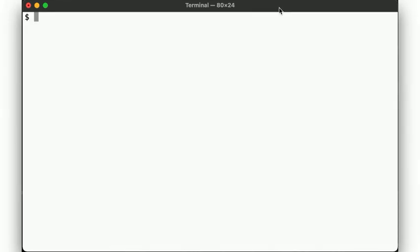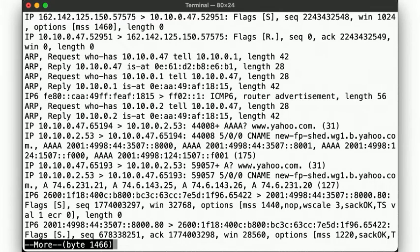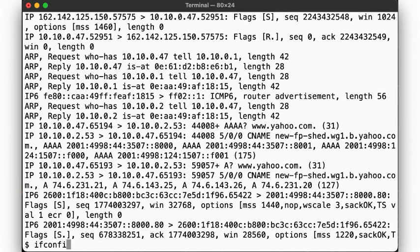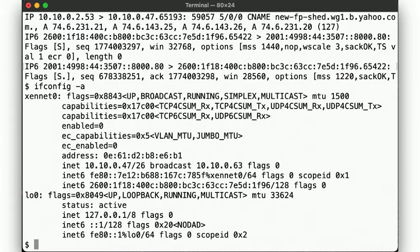If we look at what we captured, we see a whole bunch of packets having been logged between different IP addresses, so let's first verify what our IP addresses are on this instance. ifconfig tells us that our IPv4 address is 10.10.0.47 and that we have two IPv6 addresses, a link-local address starting with fe80, and a global scope address starting with 2600.